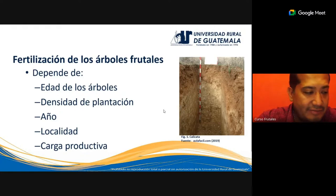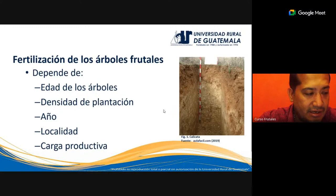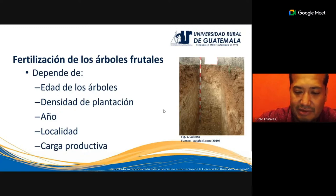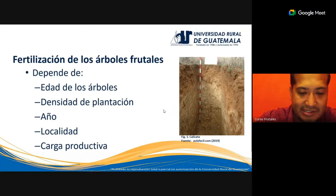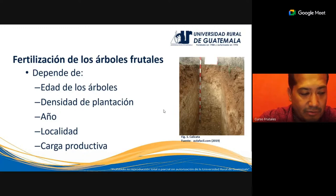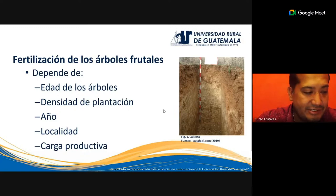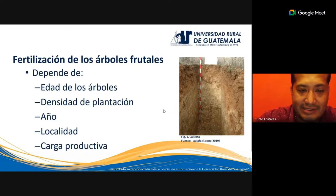La densidad de la plantación es importante para determinar la mejor época de fertilización. Algunas plantaciones se pueden fertilizar manualmente con mochilas de aspersión, en otras será necesario colocar aspersores de gran potencia, y en otras, dependiendo de los recursos disponibles en la finca, inclusive se podría fertilizar por medio de avionetas. Esta selección del método va a depender también de la densidad de plantación.